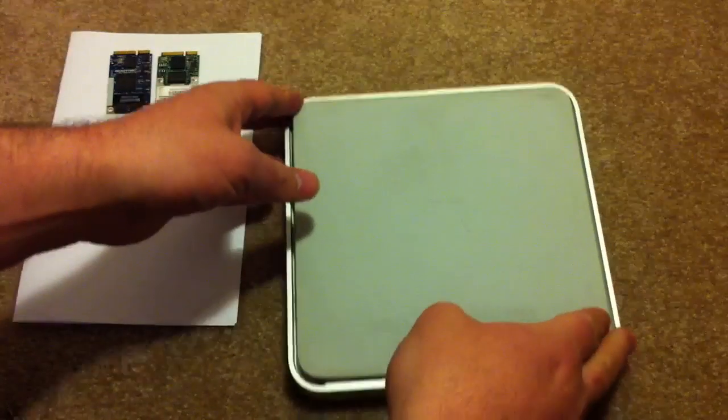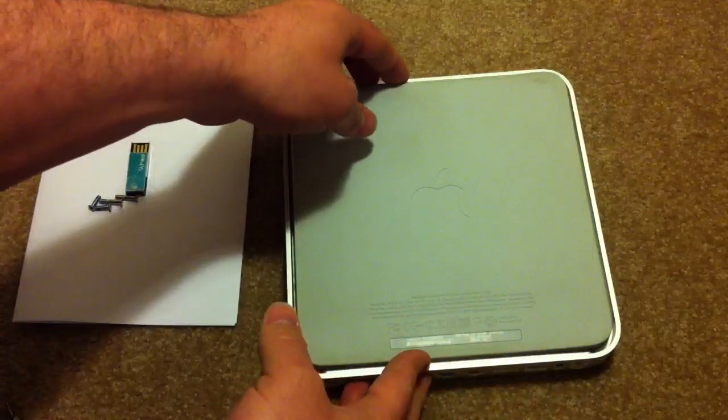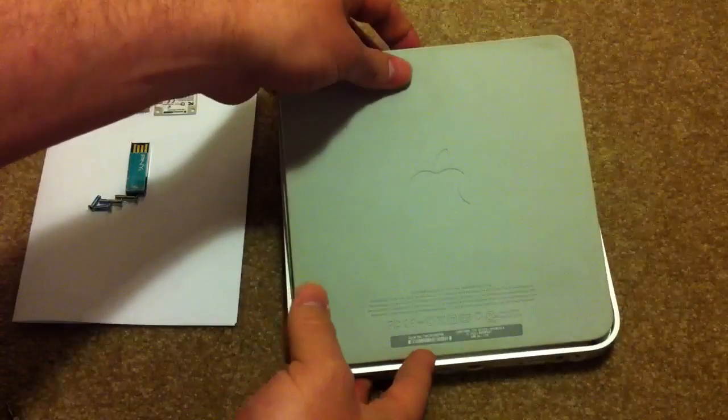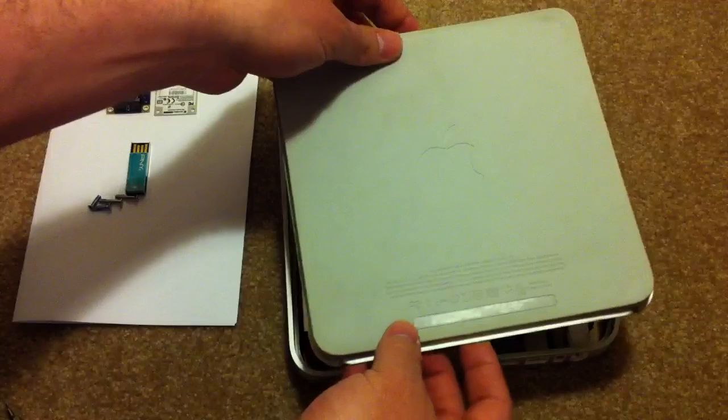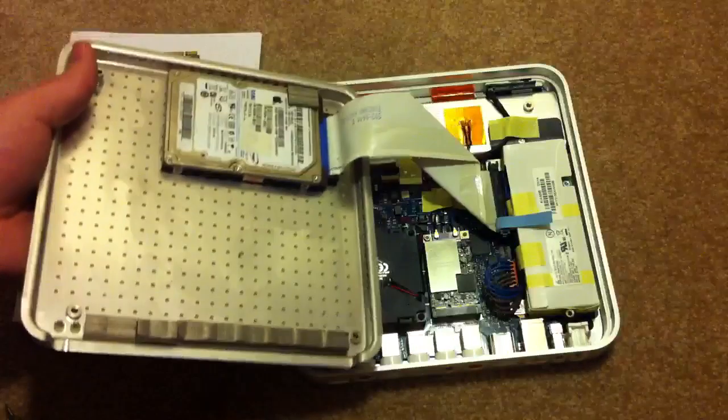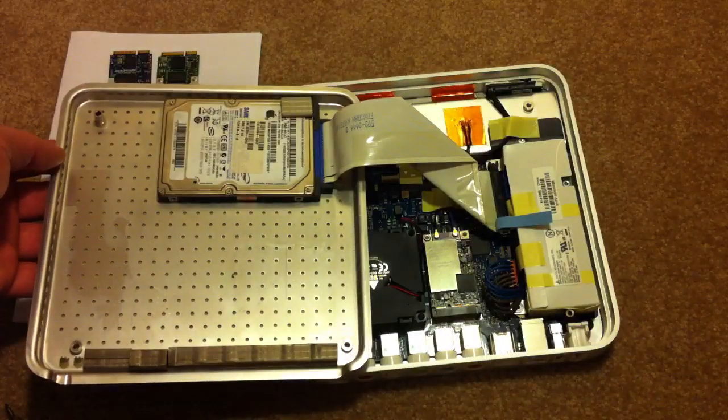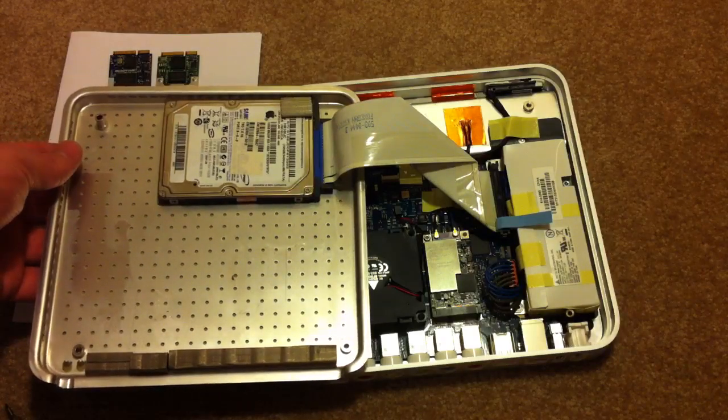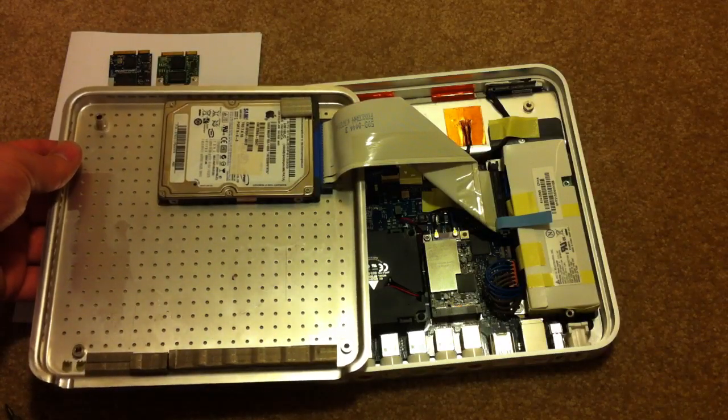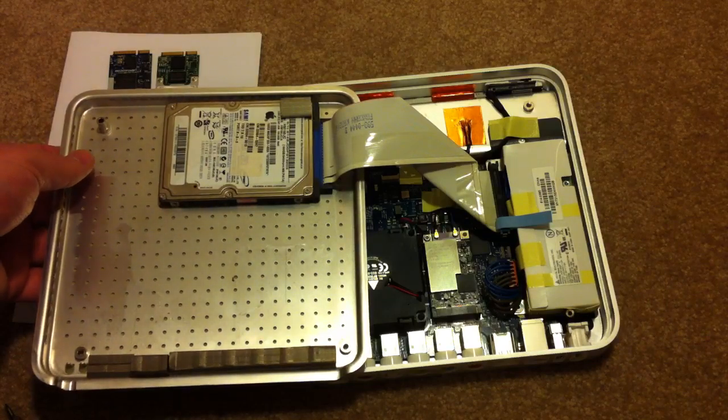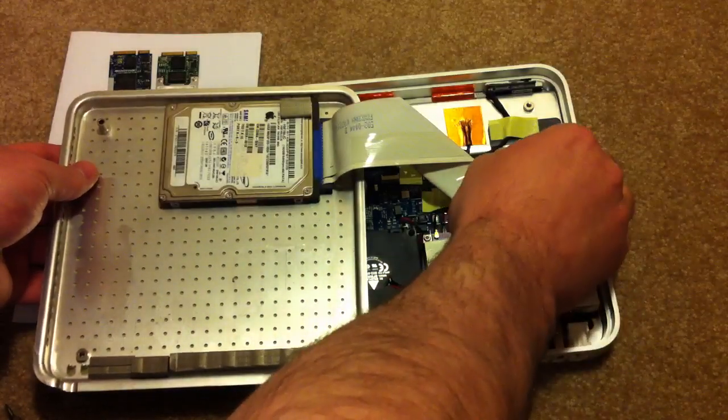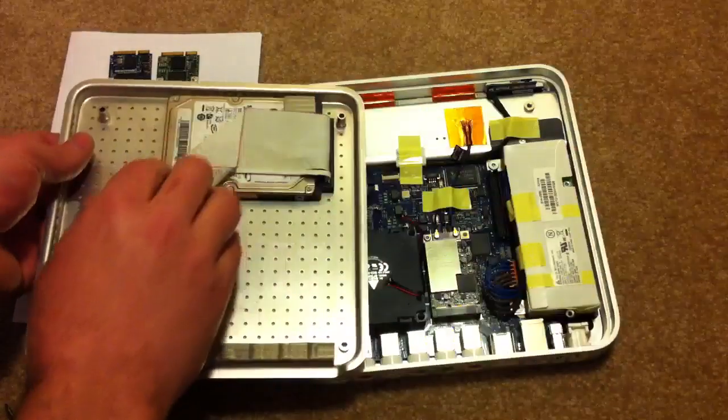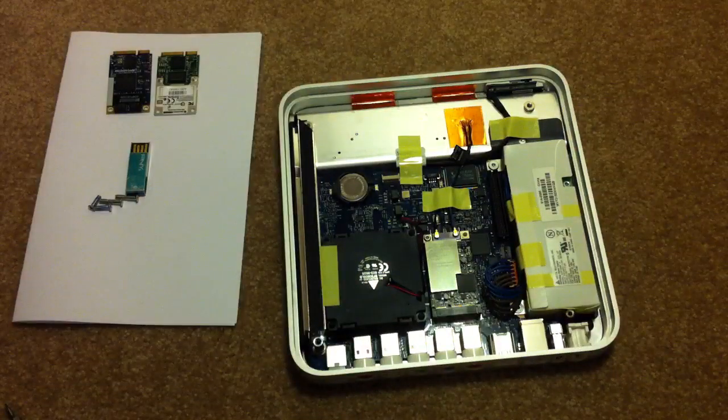Once you've got the screws out, you're going to rock the back of the case up from the front and then slide it out from the back. Be careful because it's still attached to the IDE cable on the hard drive to the motherboard. You can see the hard drive is screwed onto the bottom of the case and then attached with an IDE cable. Use the blue tab to lift the IDE cable off of the motherboard and then set the case aside.